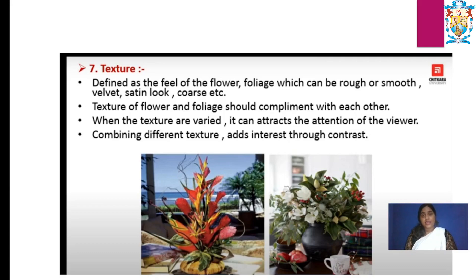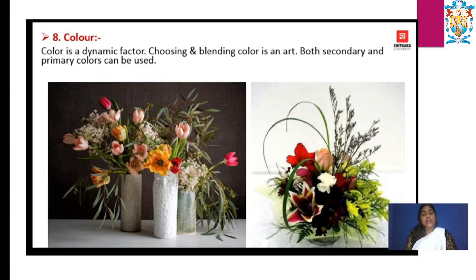Next, texture. We usually see that fresh flowers are preferred over dried ones. Texture is defined as the feel of a flower or foliage, which can be rough or smooth, velvet, satin look, or coarse. The texture of flower and foliage should complement each other. When textures are varied, they can attract the attention of viewers. Combining different textures adds interest and contrast.